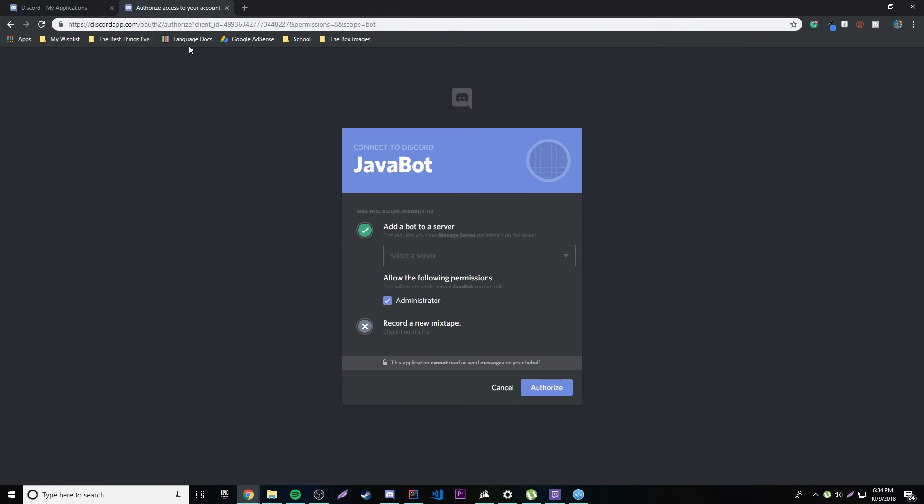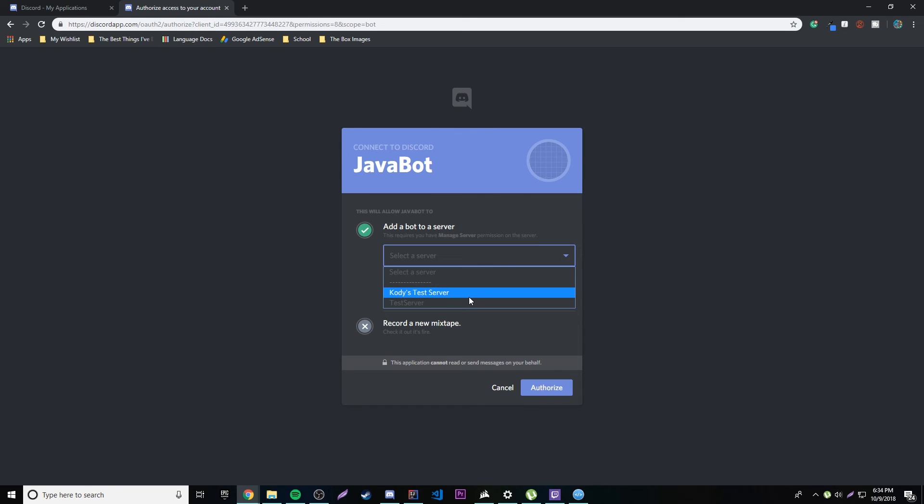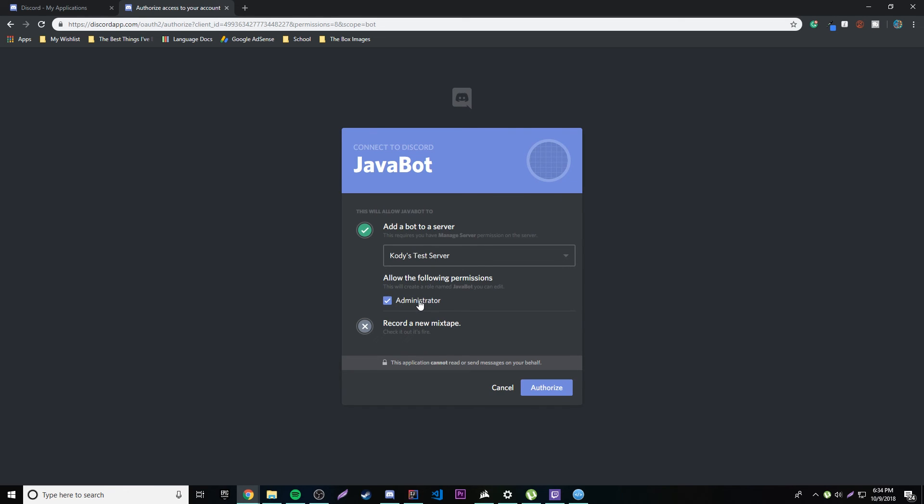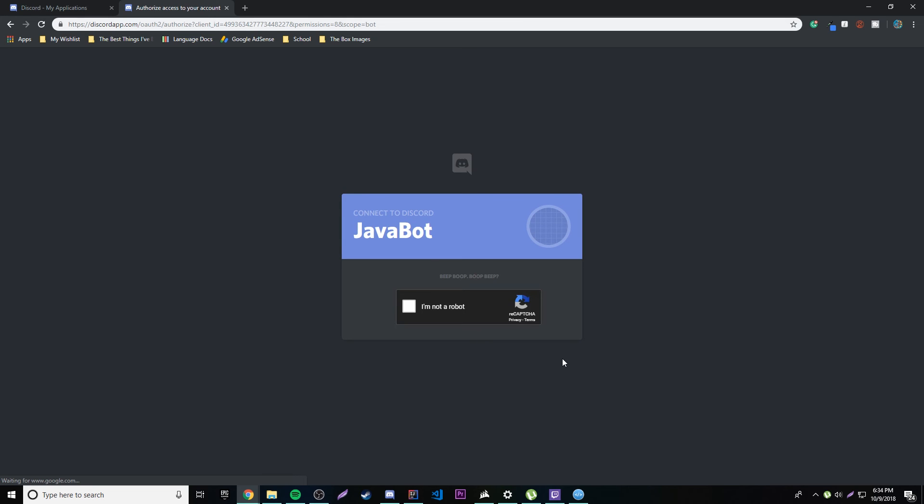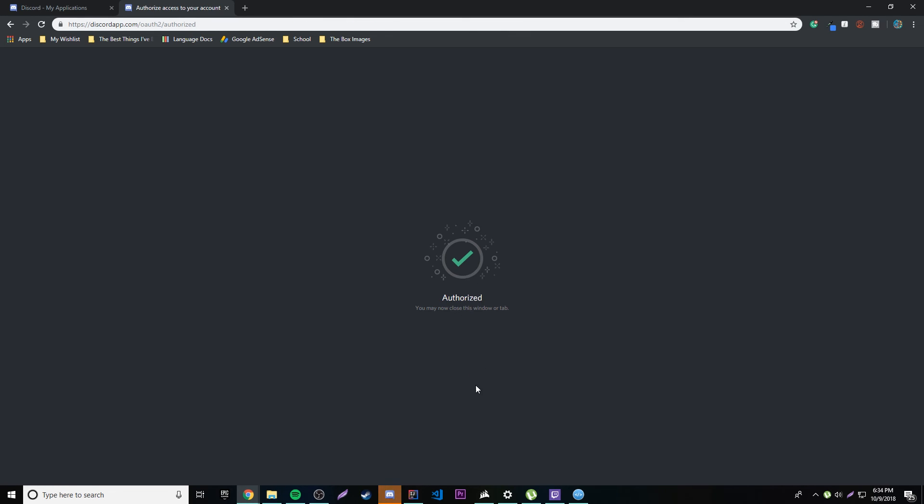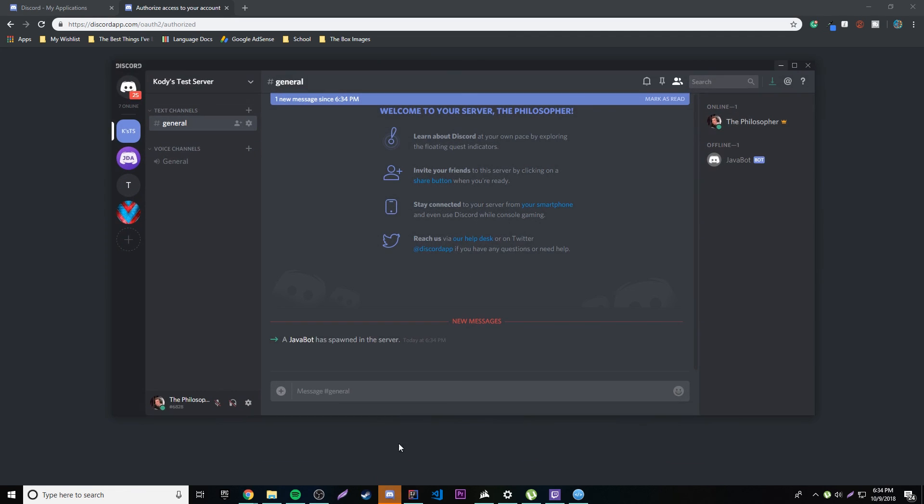And then we paste it in the in our browser. And then we can now add the bot to our server. So we can add it to a Cody's test server, awesome. And we can check to see if it's an administrator or not, like we can allow it to be an administrator or not. And then authorize and then click this. And we're good to go. So now the bot is actually added to our Discord and we can actually see that it says a Java bot has spawned in the server. So awesome, it really worked. And we can actually see here that it says Java bot but it's offline. Why is it offline?